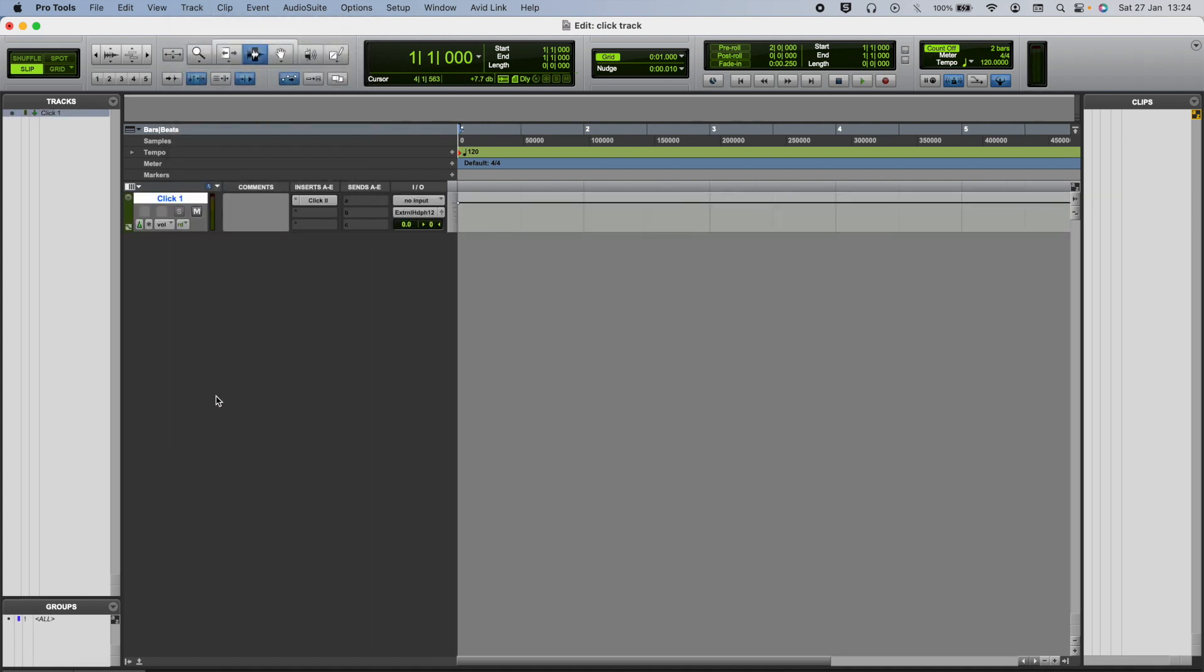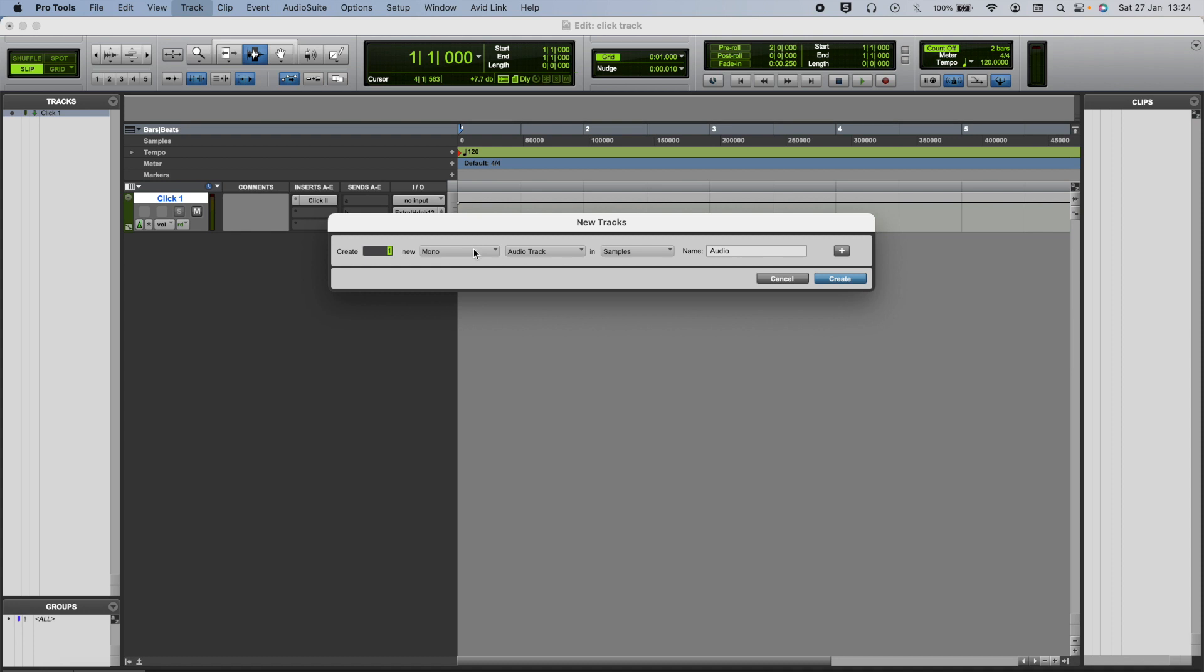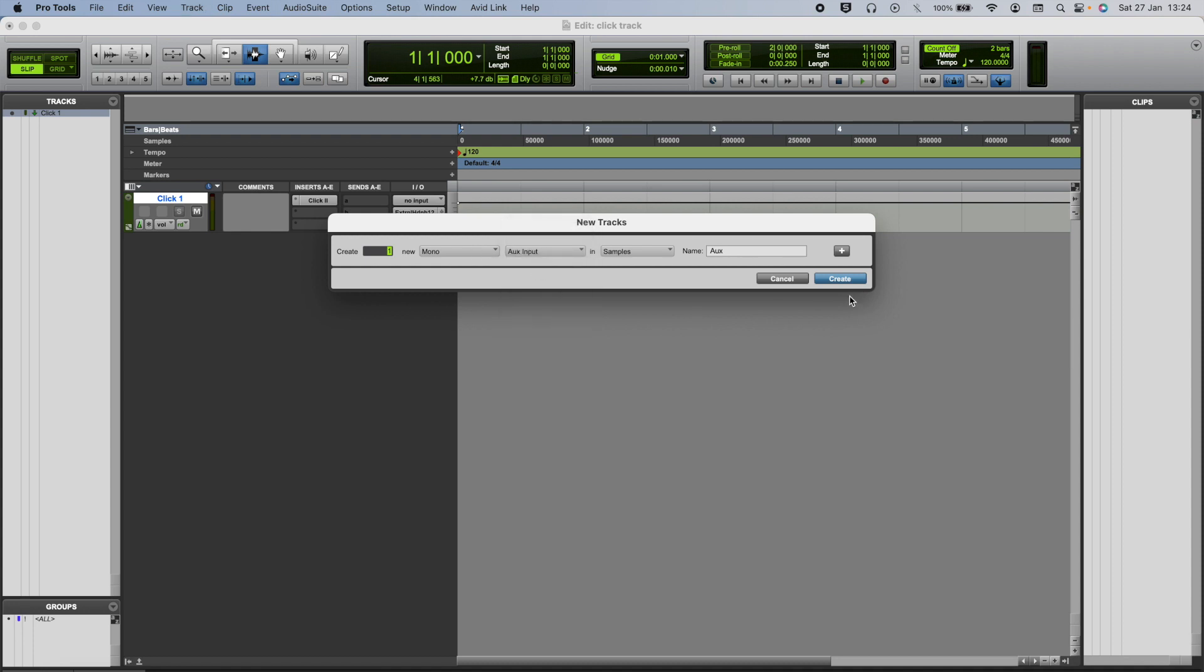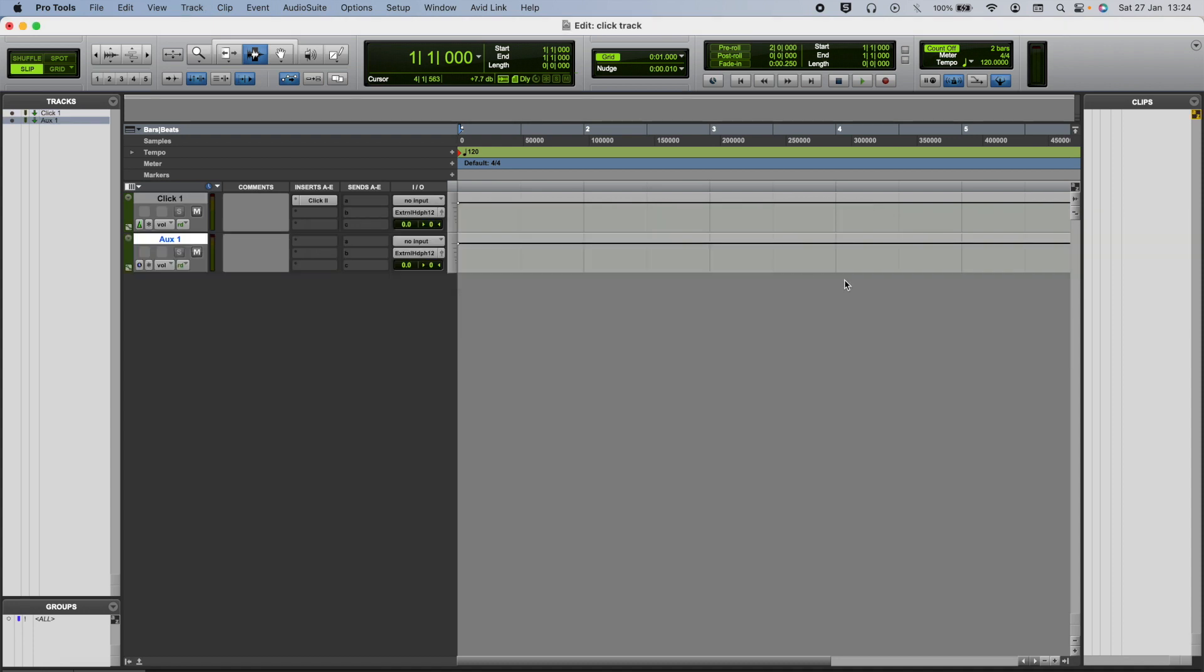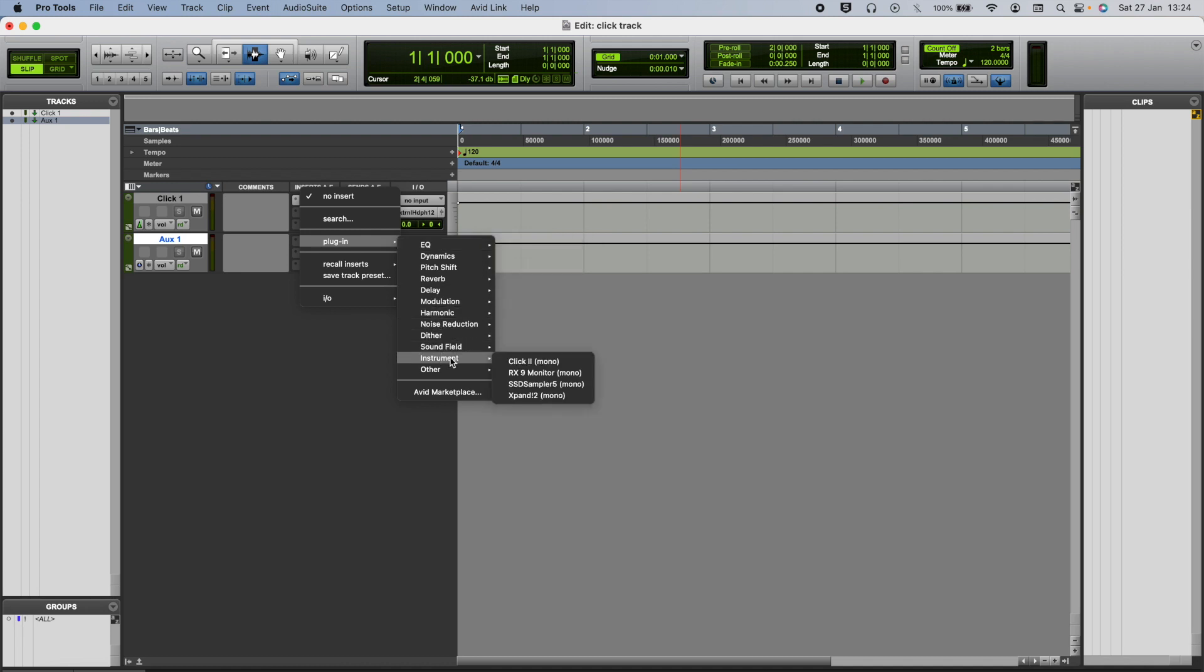Alternatively, the other way of doing this would be to go to track, new, and then add an aux track to your session, and then you would add the click plugin to one of the insert points.